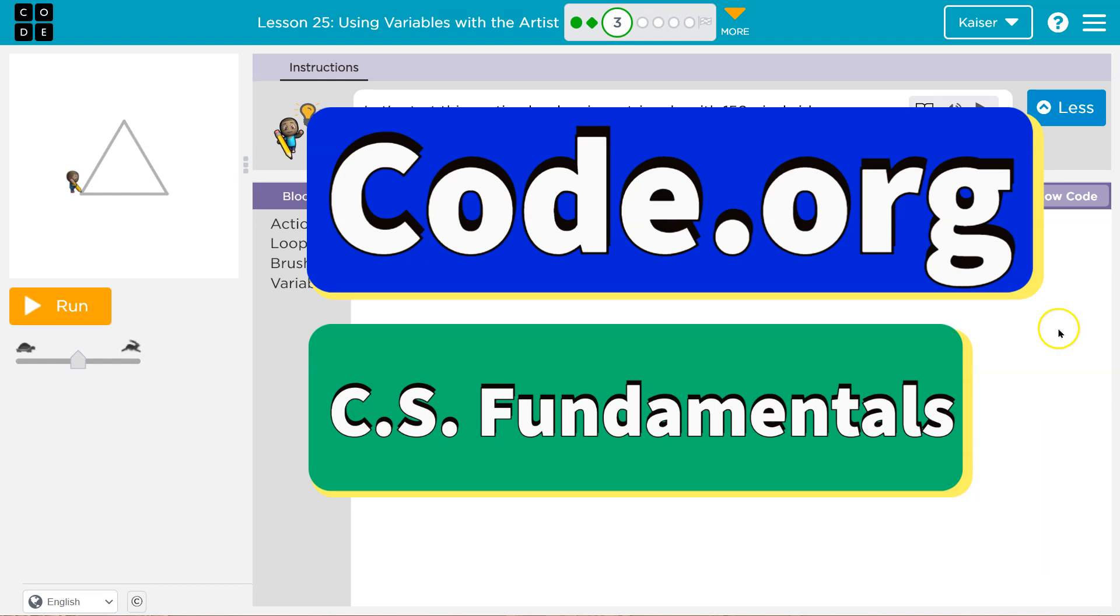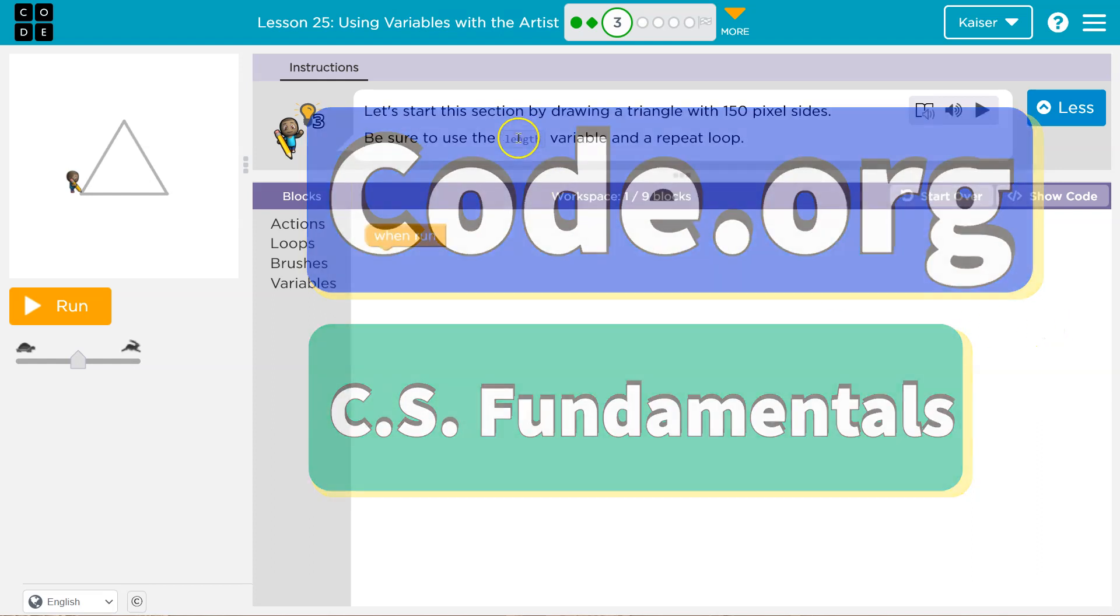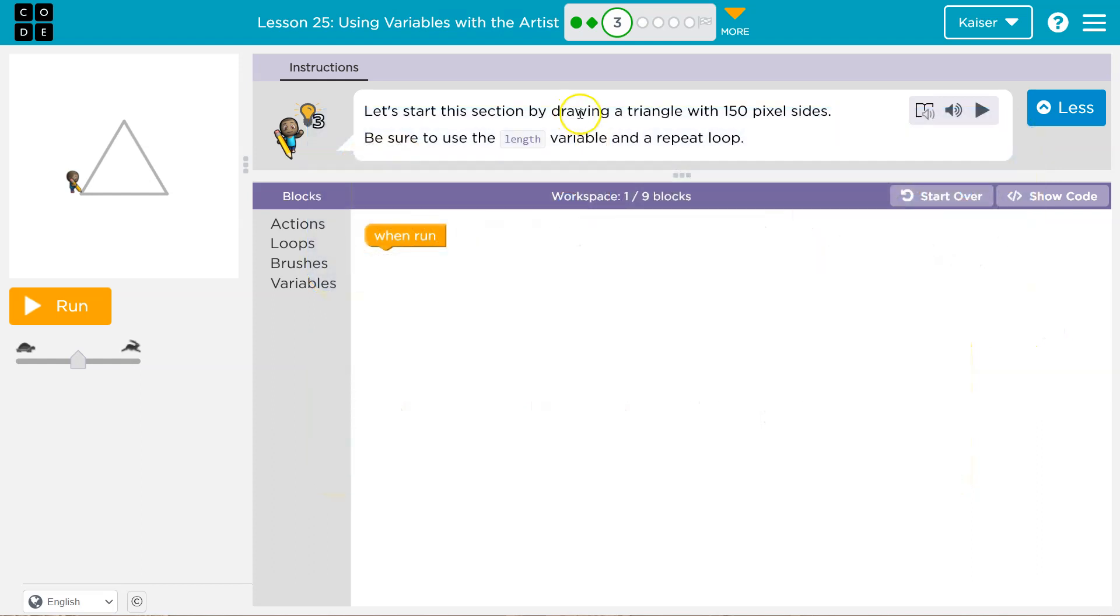This is Code.org, let's see what we got here. Let's start this section by drawing a triangle with 150 pixel sides. Be sure to use the length variable and a repeat loop.